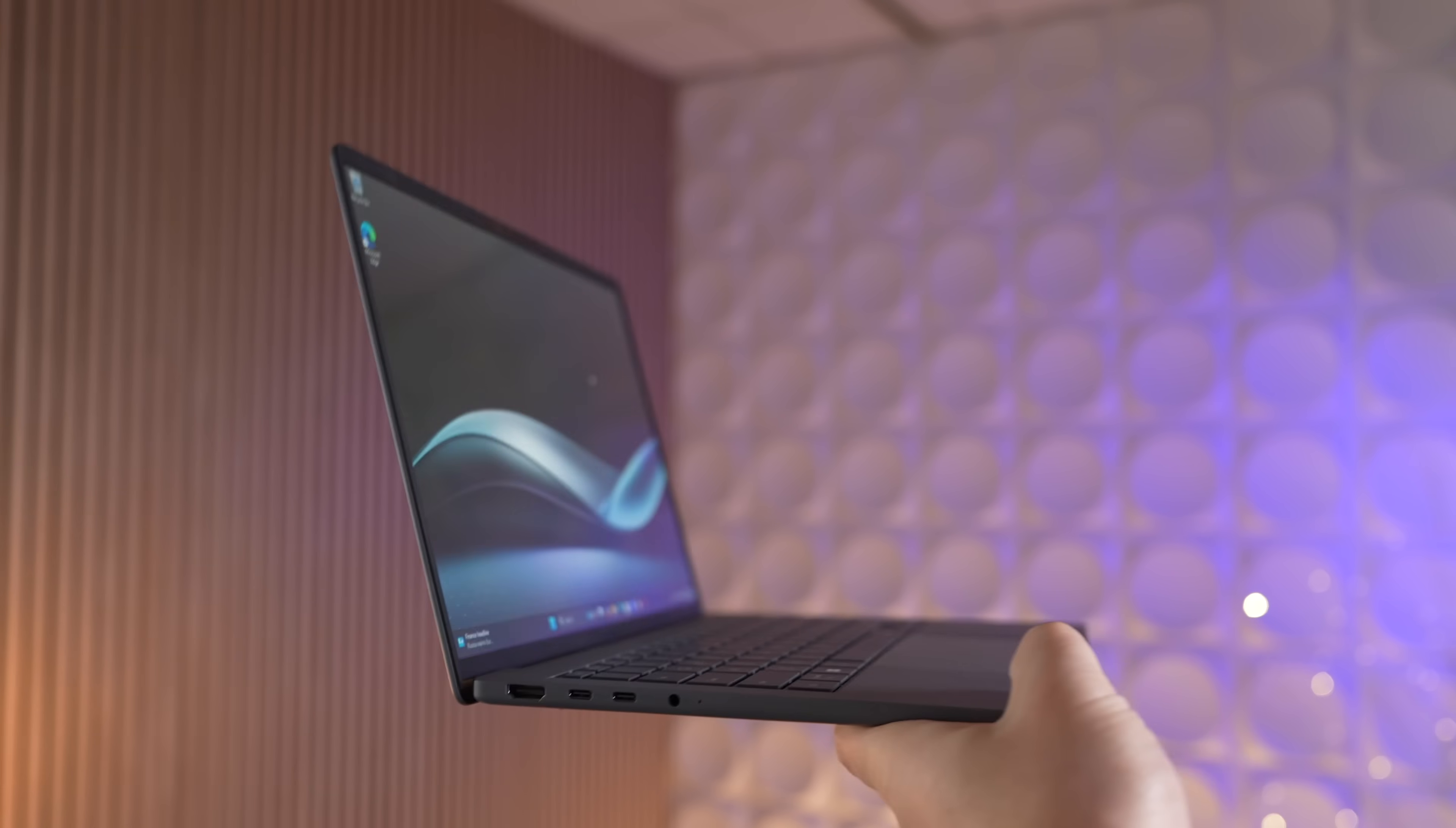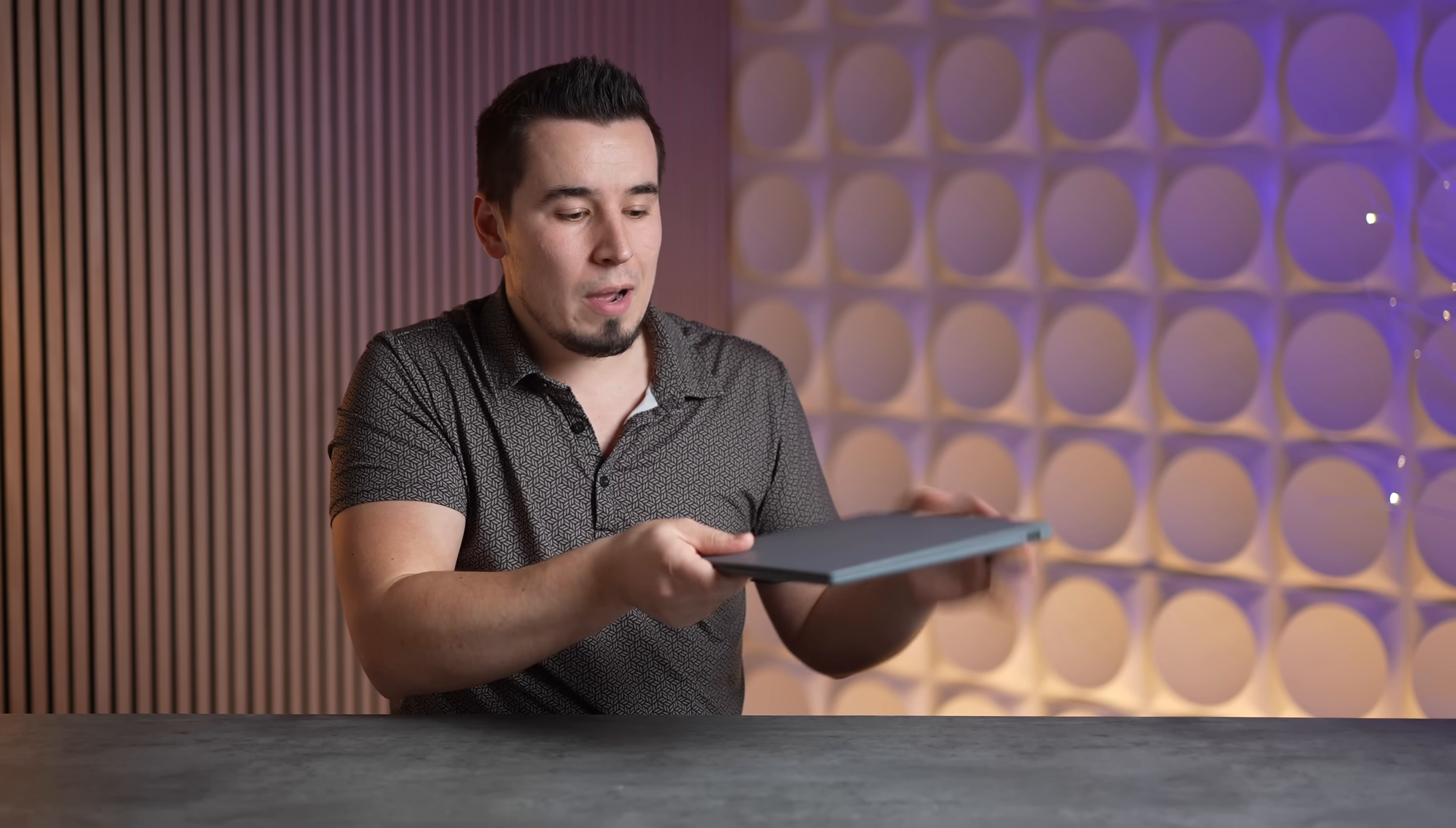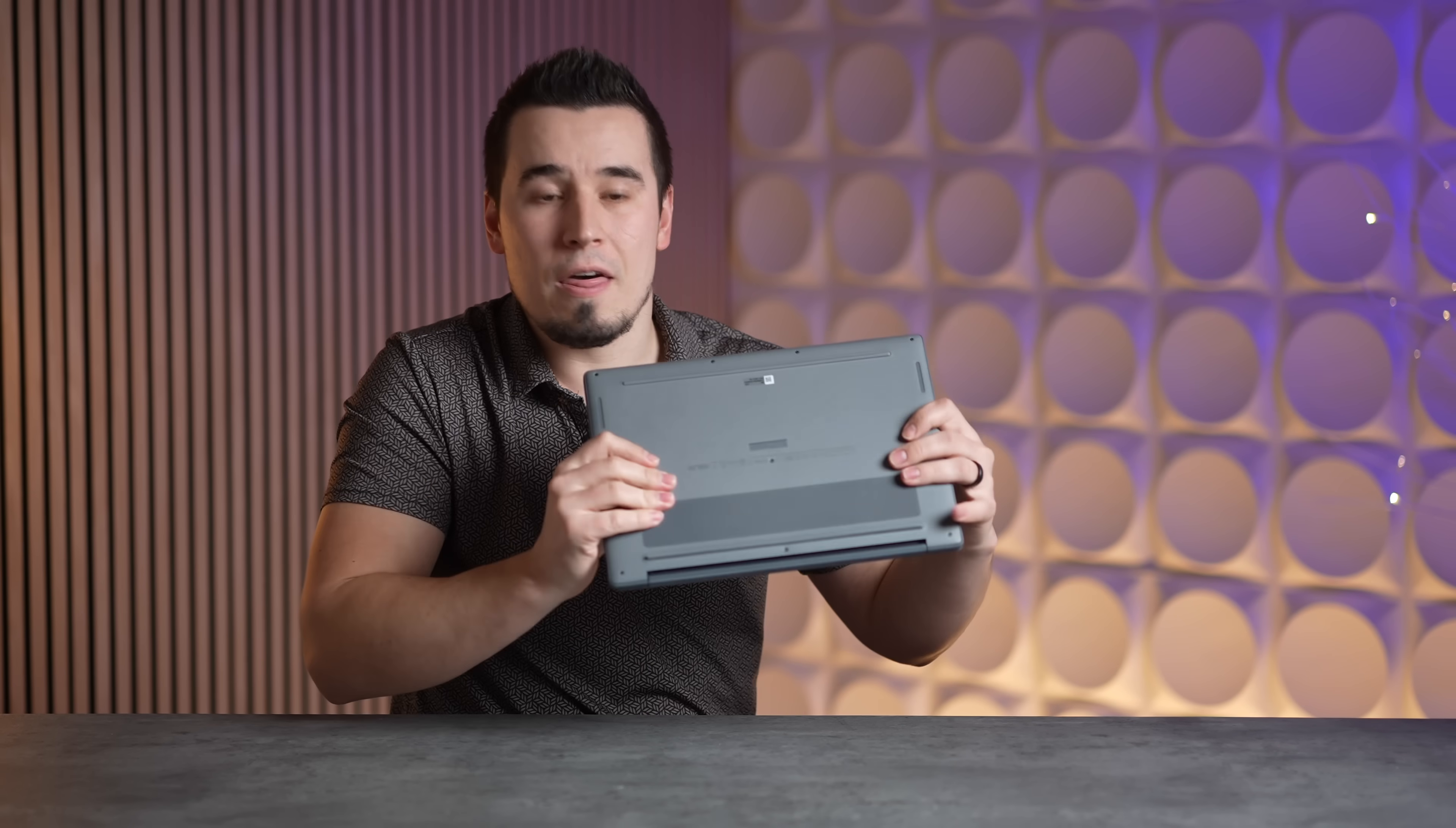It's just insane how lightweight this thing is, giving you ultimate portability to take anywhere you want to go. One of my favorite things is the Ceraluminum finish.